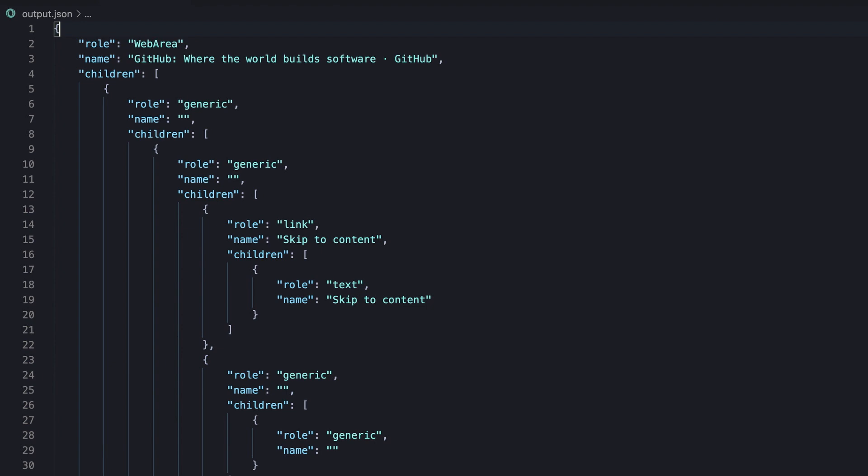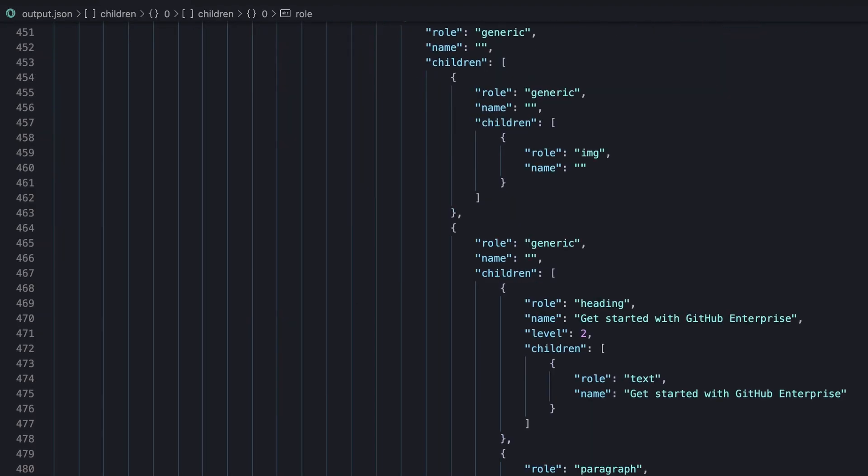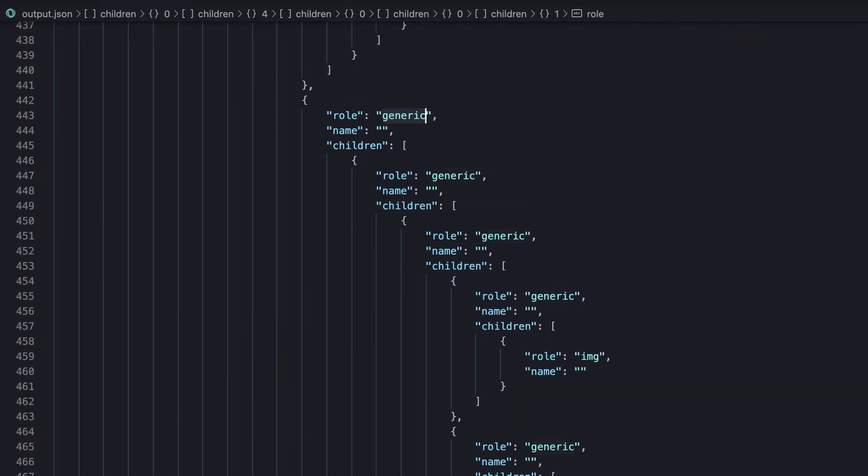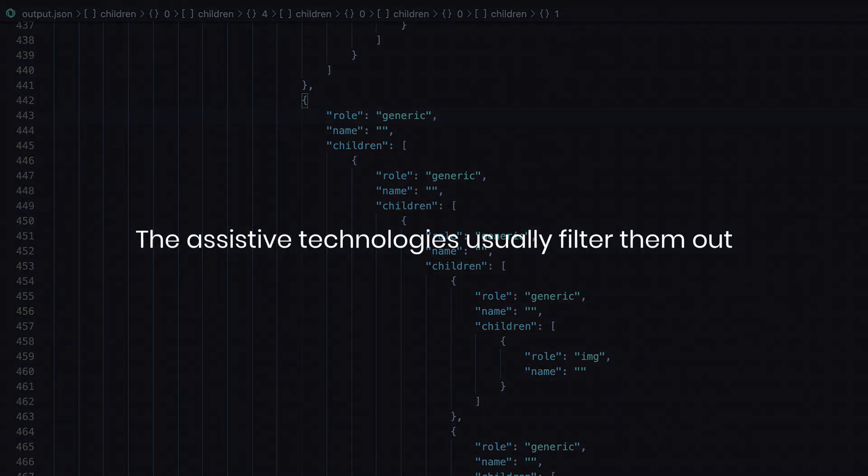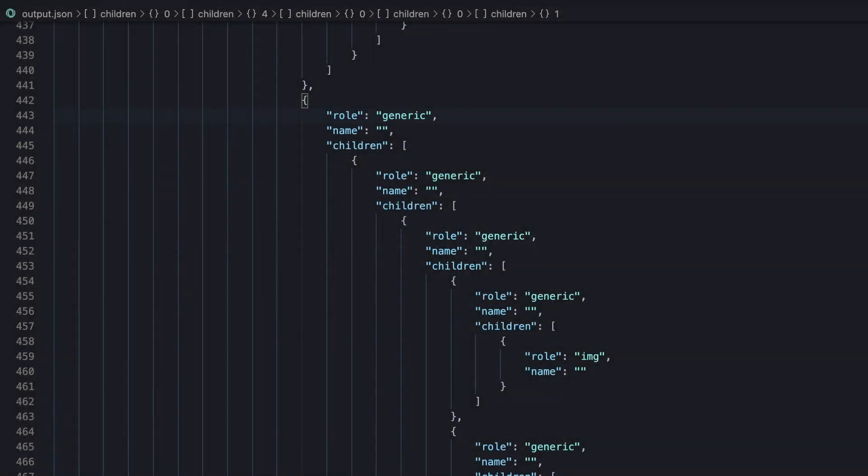Now we'll see that the output contains a much larger tree, including nodes with generic roles, which represent container elements without any semantic meaning, such as div or span. Note that assistive technologies usually filter them out because they don't have semantic meaning, and that's why the default value of interestingOnly option is true.